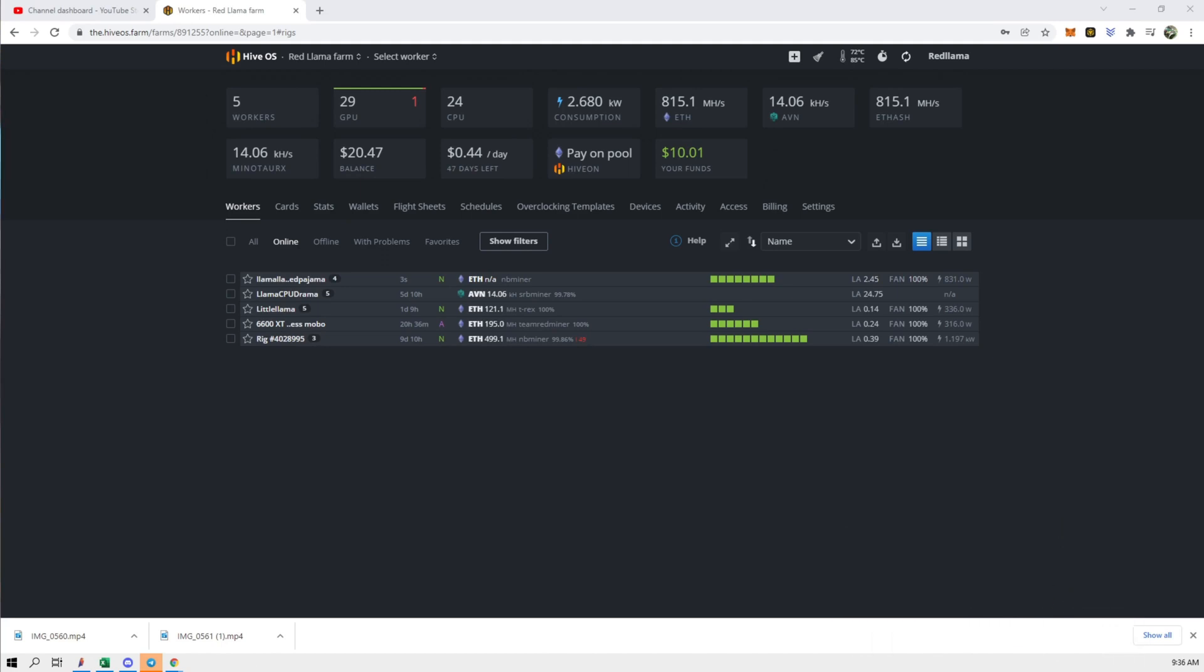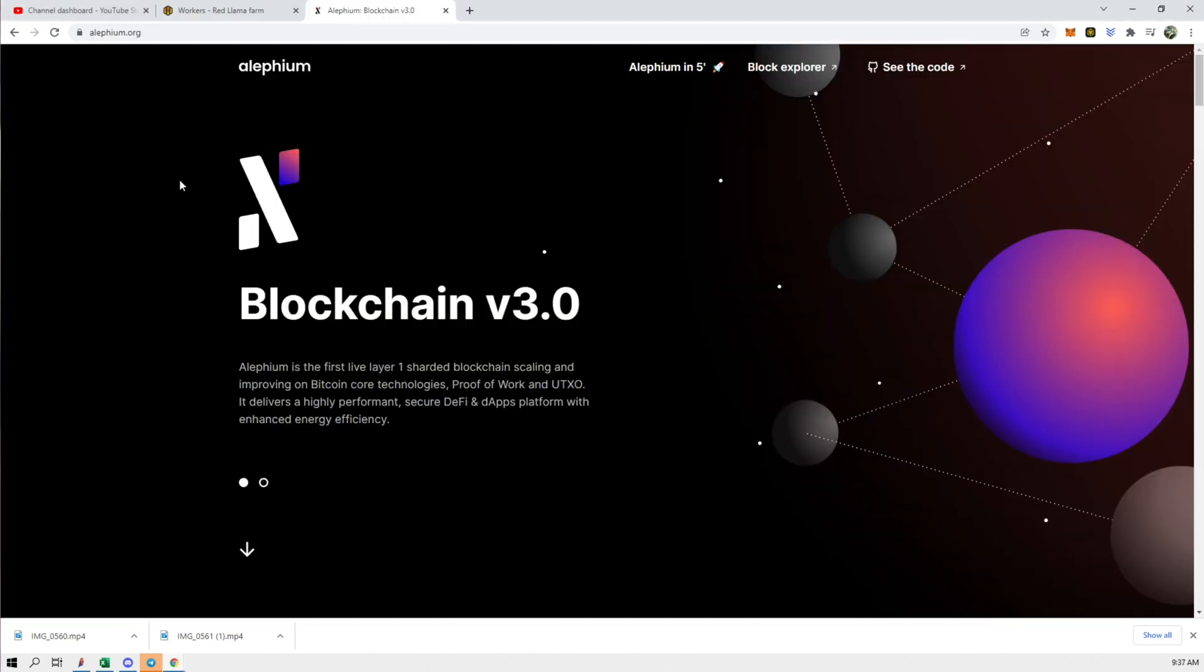Hey guys RedLlama here. So in today's video we're going to set up dual mining on ETH and also lithium.